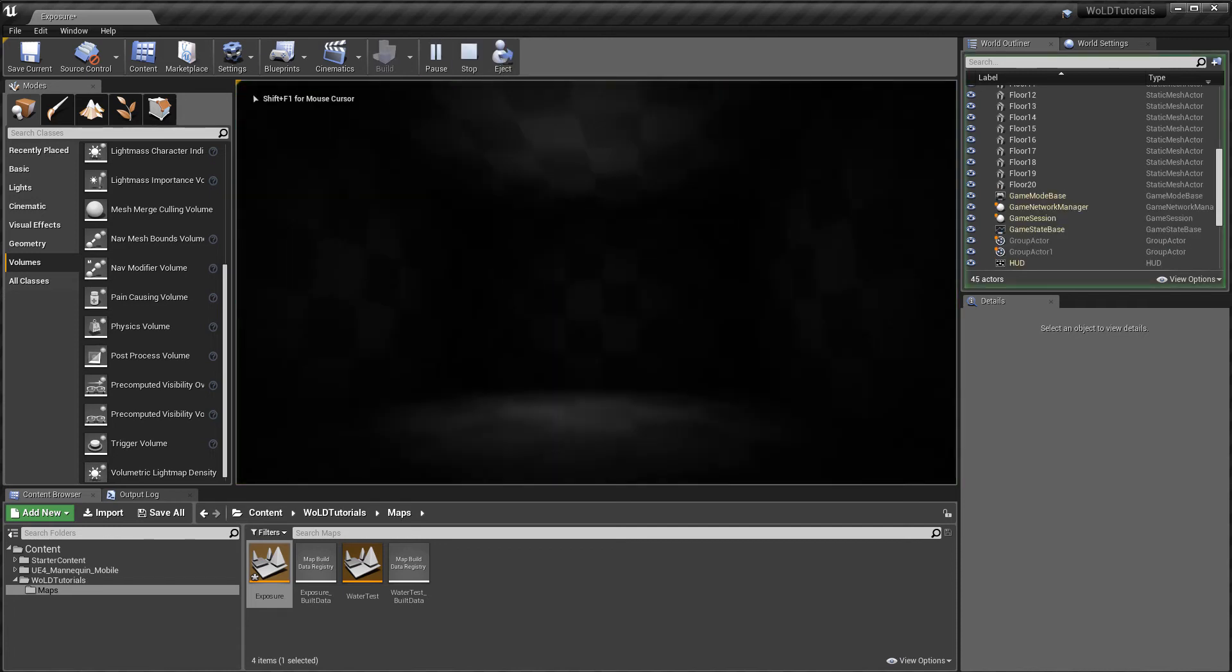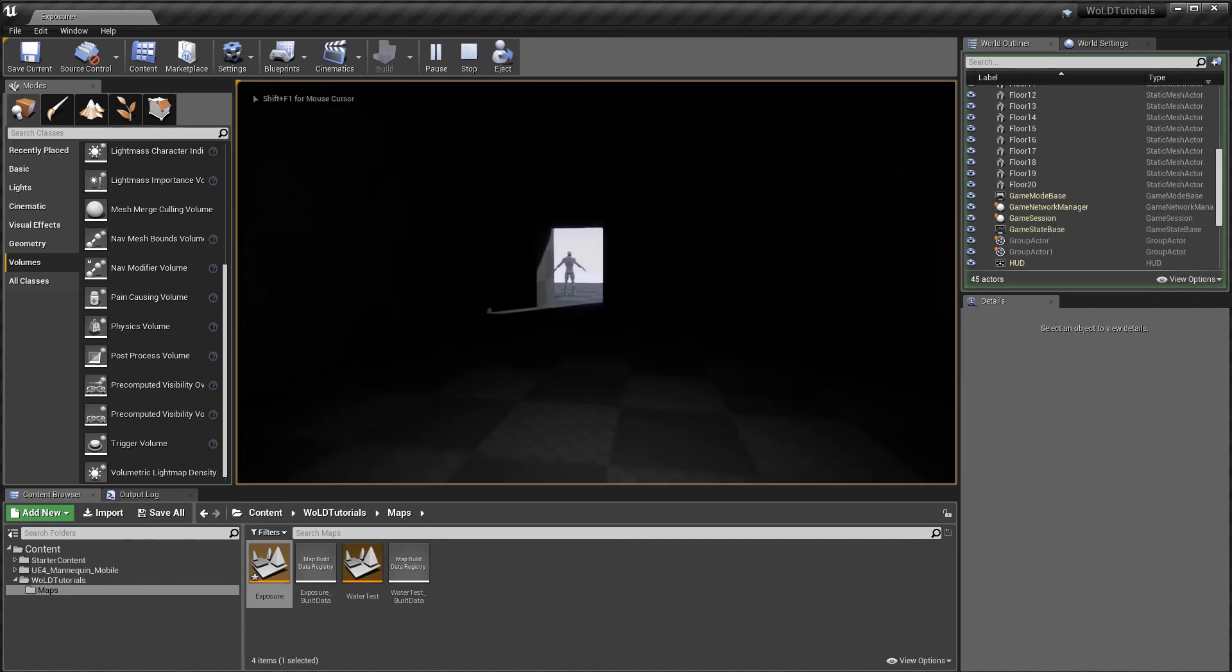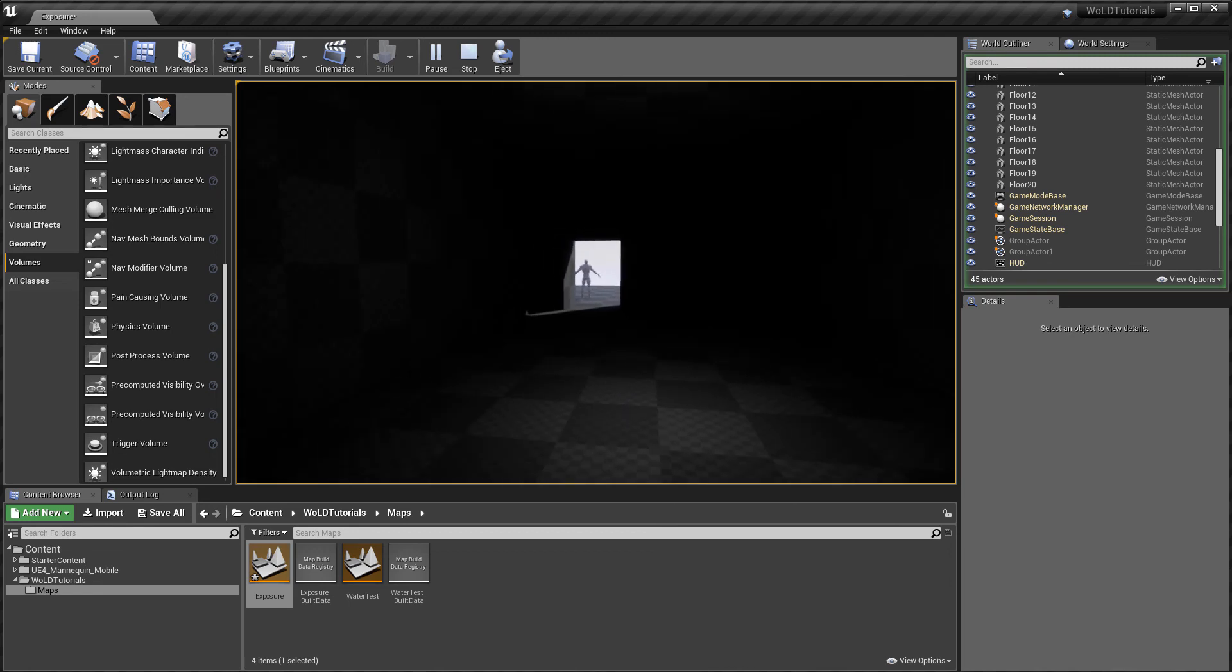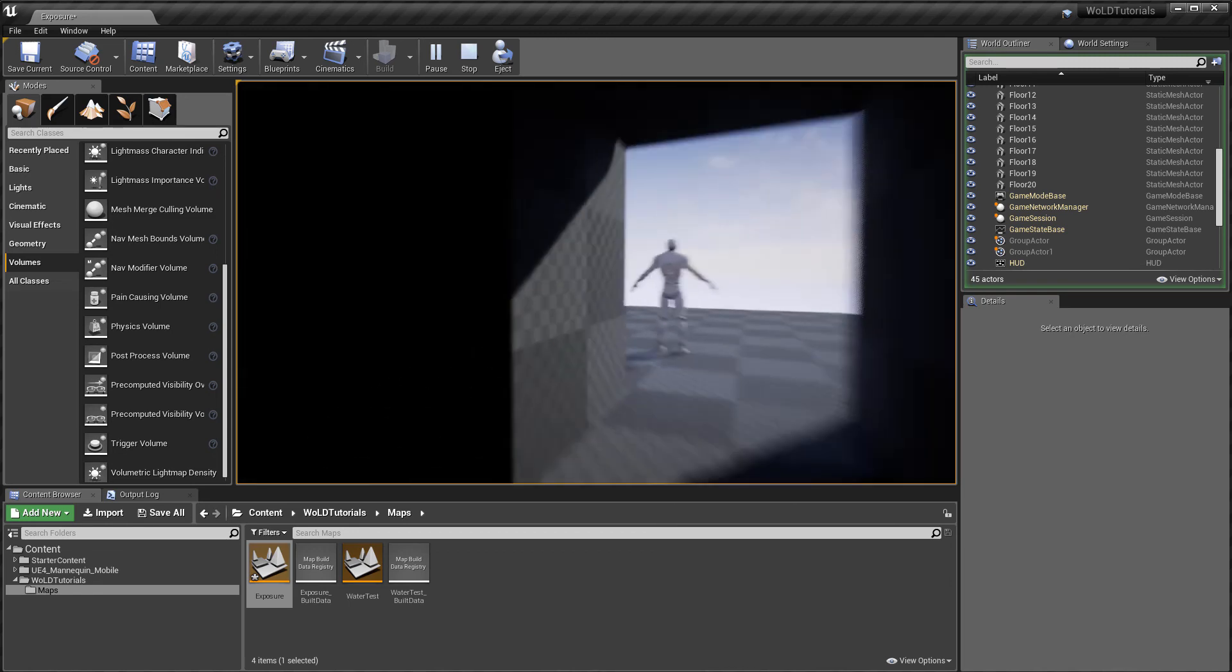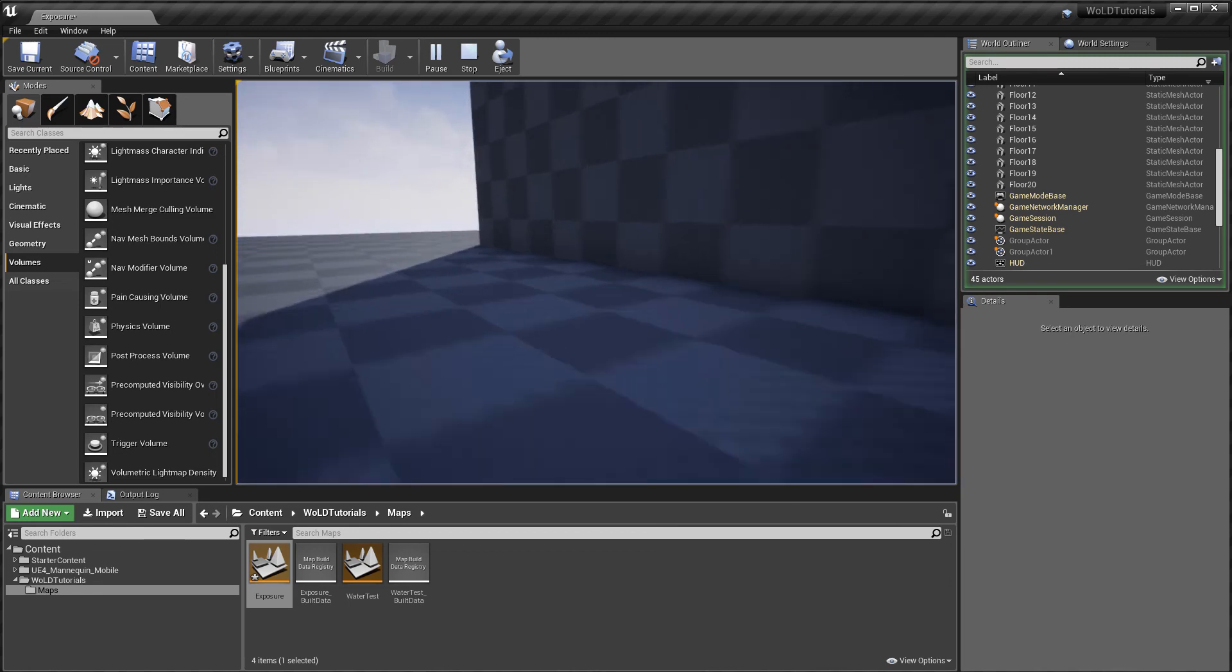But for now, Exposure is not going to distract you by transitioning from Light to Dark and Dark to Light as you focus on creating your environment.